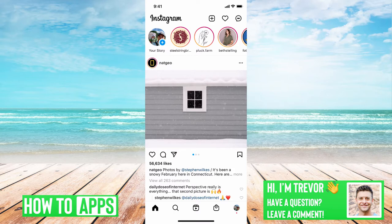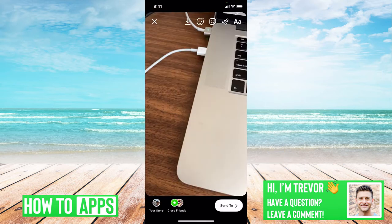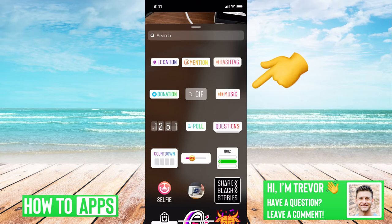I have Instagram open here. I'll just swipe to the right and take a random photo, and if I want to add a sticker I can tap on the little sticker icon at the very top. You can see I get all these options: location, mention, hashtag, music, poll, questions — all different kinds of stuff.